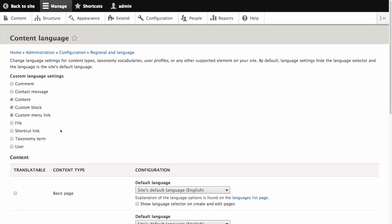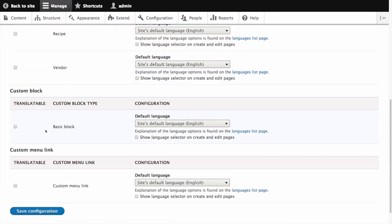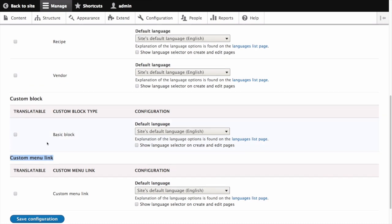This causes three sets of configuration options to appear, labeled with the headings content, custom block, and custom menu link.